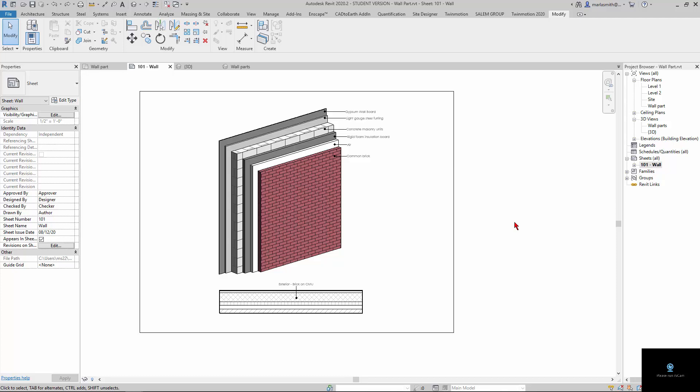Basically what I'm going to do is show you how to break a wall up into parts and sort of label it in two different ways: by material and then also by category, which is a good thing to do.